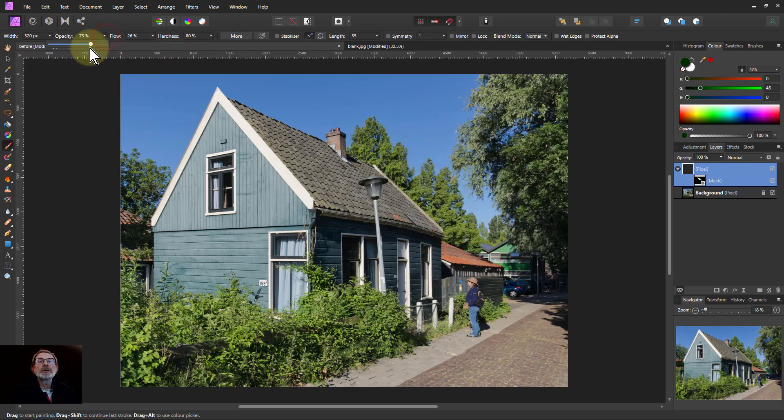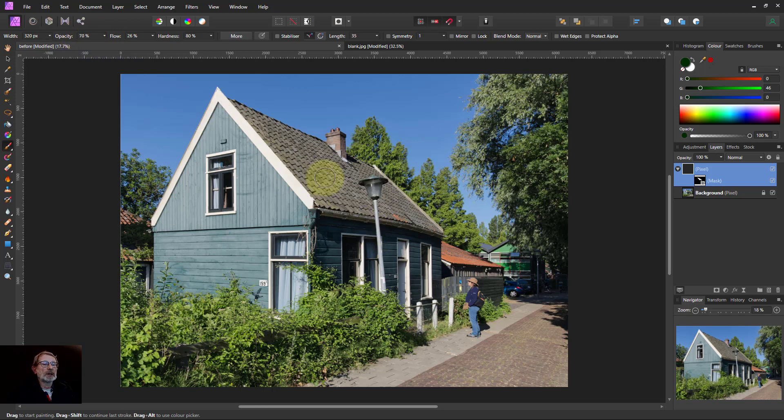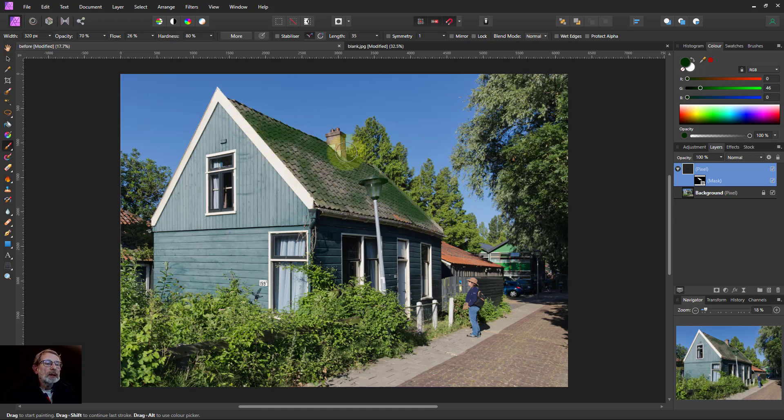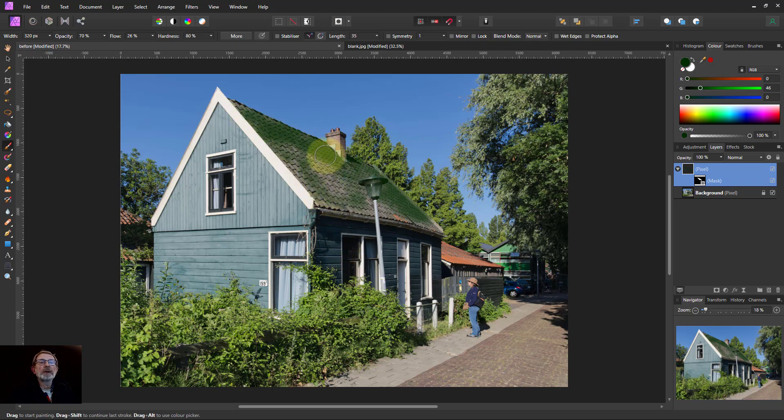The opacity, I'll turn this down so it doesn't overdo it. I'll say go to 70%. So now I can just paint on here, on this roof here. And the more I cover an area, the more it gets added. So I can make something like this.